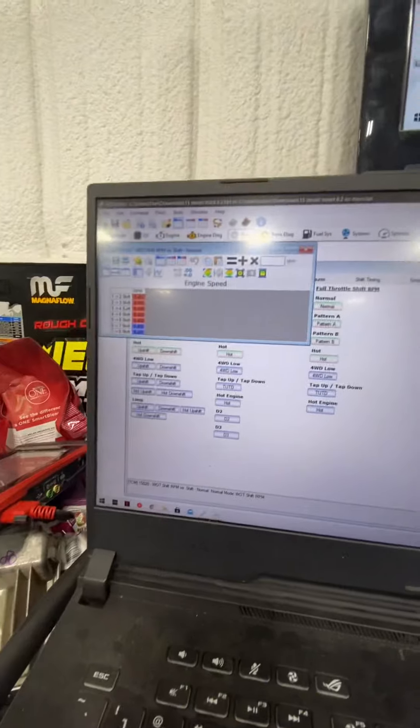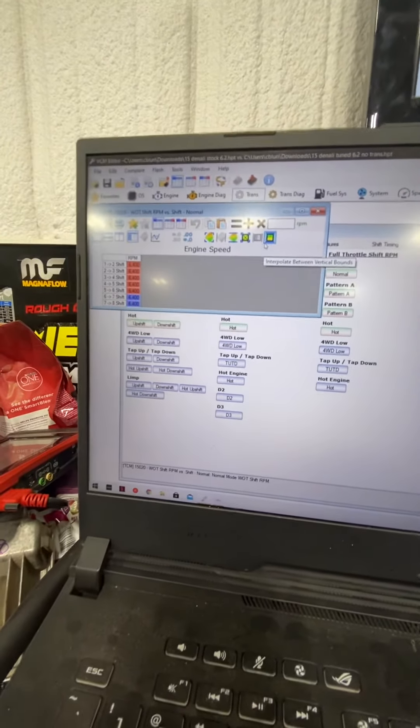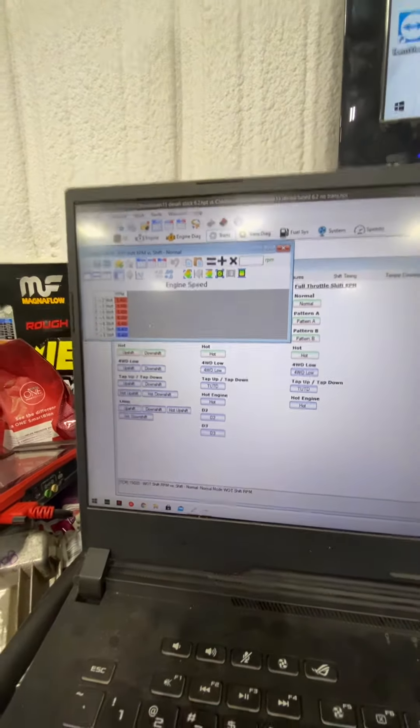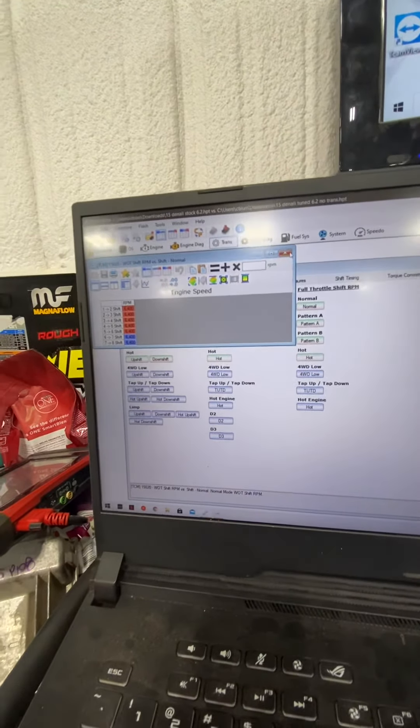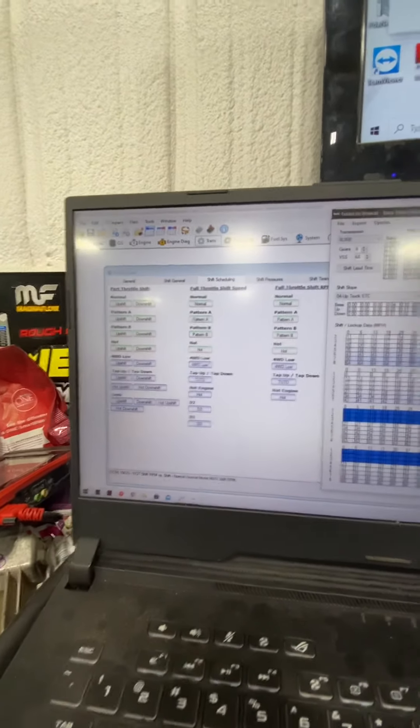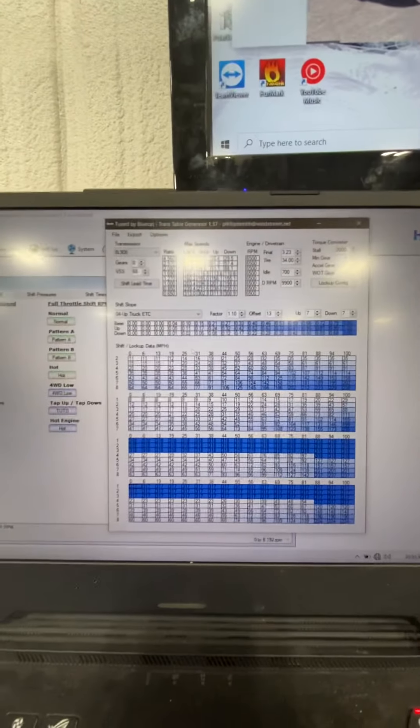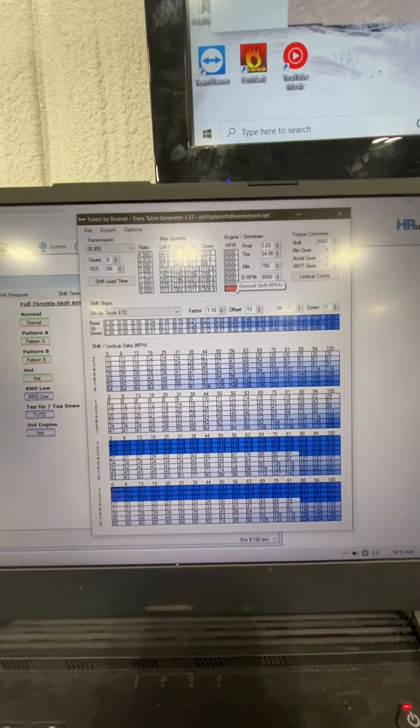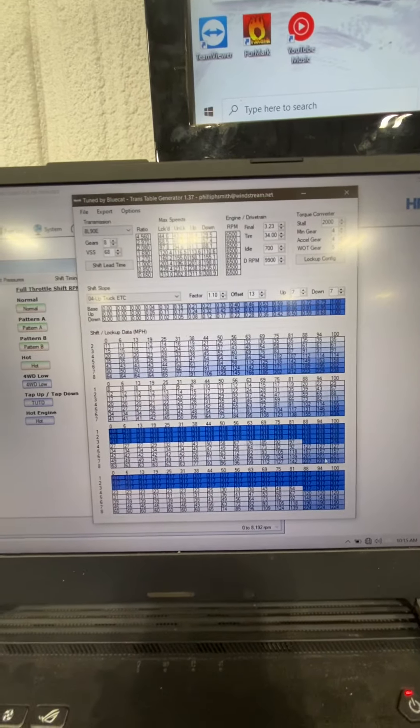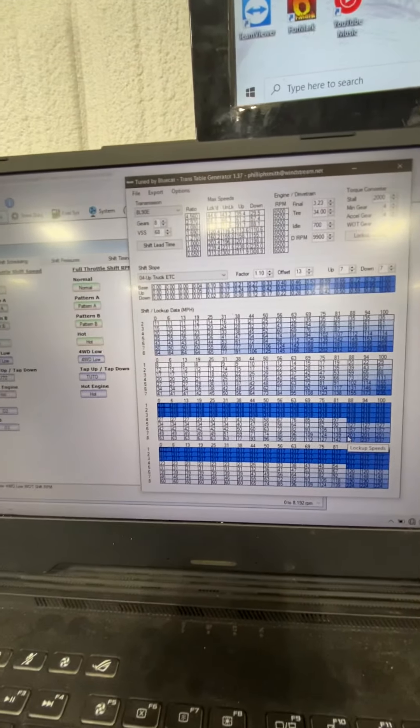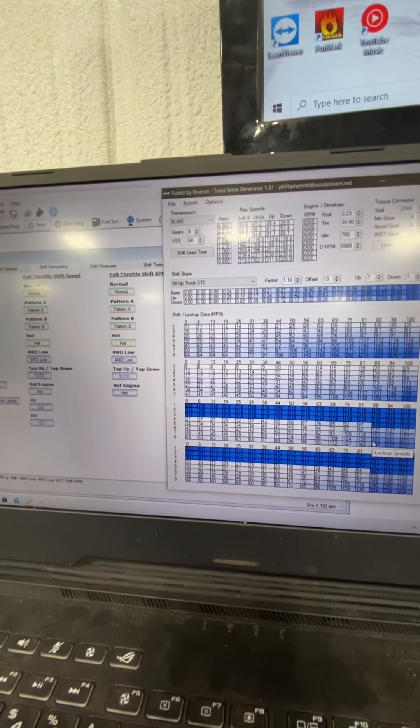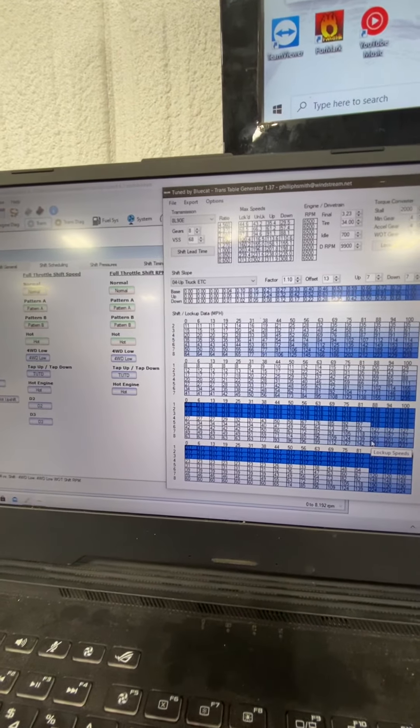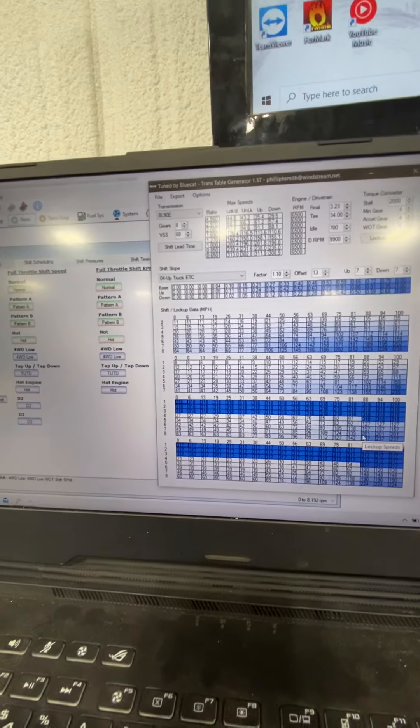Because, unfortunately, the way the Blue Cat tool works is it doesn't actually set it up perfectly for what RPM you select, which kind of sucks. But those of you that are familiar with the Blue Cat tool will know that because you'll have 6,500 put in all the way here, but then your data will have you at way different RPMs. So if you have any questions, that is the base 8090 tuning to get your wheel speed correct and your RPM correct and gear ratio and everything else.